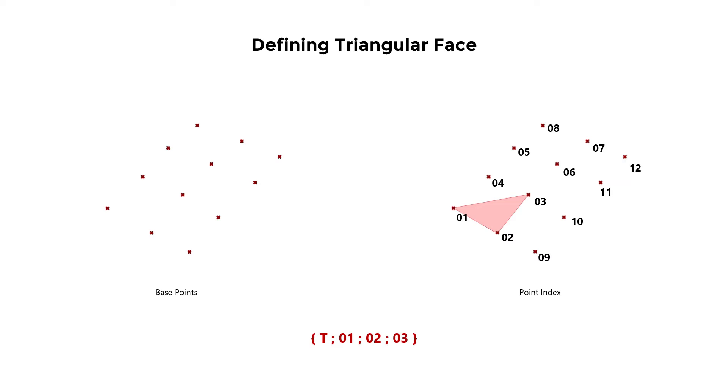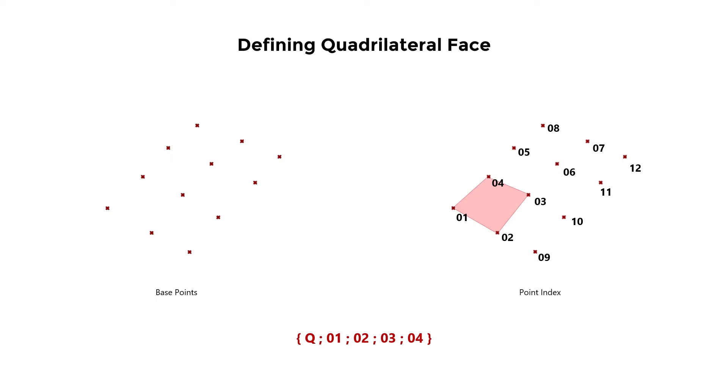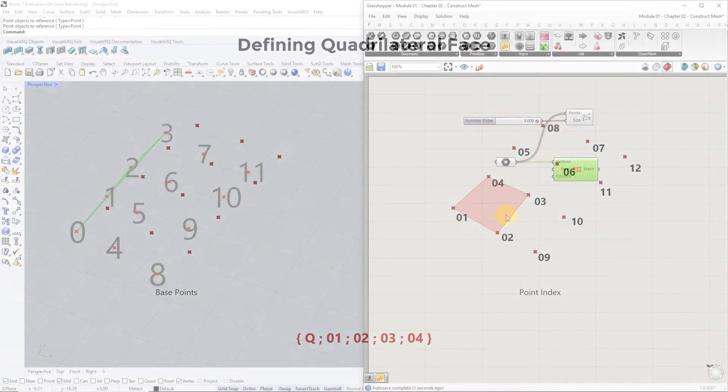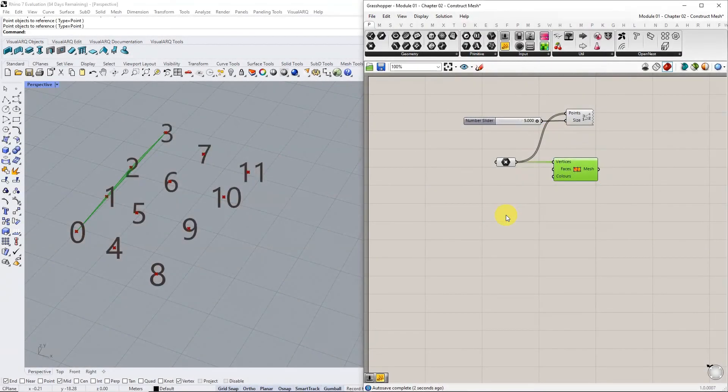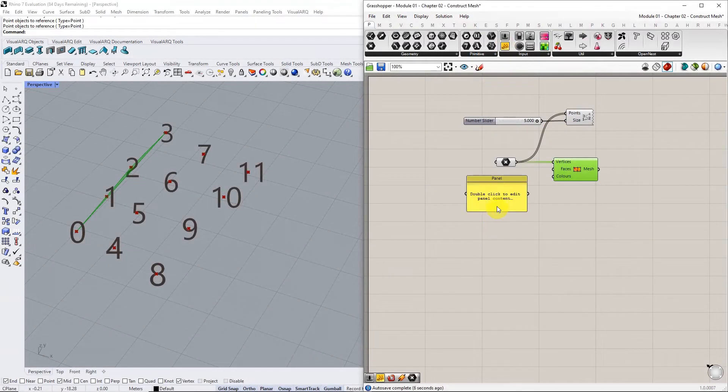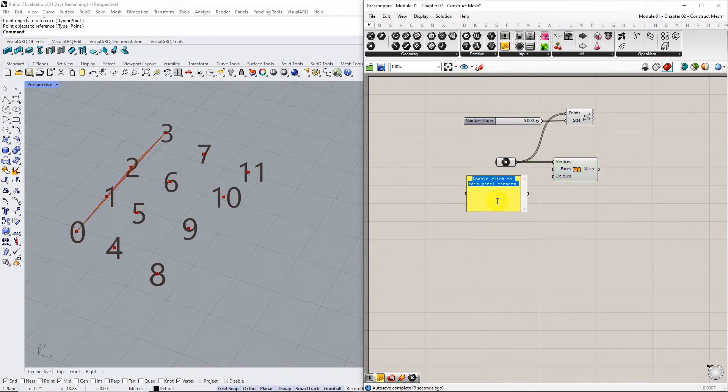To define a quadrilateral face, use: open curly bracket, capital Q, semicolon, index 01, semicolon, index 02, semicolon, index 03, semicolon, index 04, close curly bracket. Using this system, open a panel and create a list of faces. Remember to list the indices in counterclockwise order.